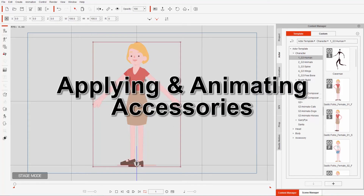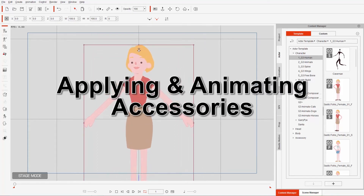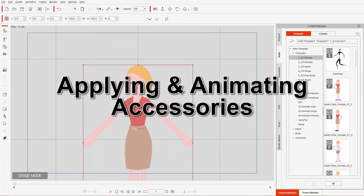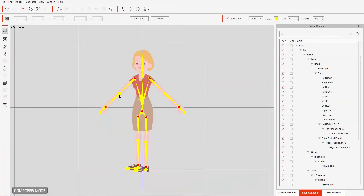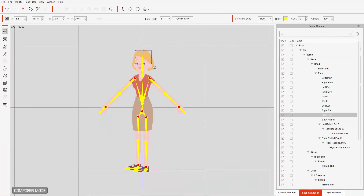So what we're going to do, like in the previous tutorial, is load in a customized hair accessory. I'm going to go to composer mode and once we're in there, we're going to delete the original hair on our character. Let's remove the bones since we don't really need those — go ahead and select the hair bone and delete it.